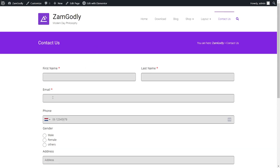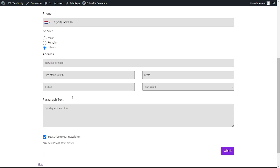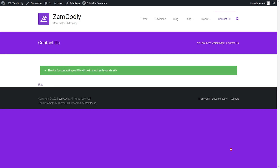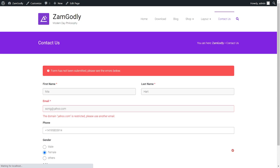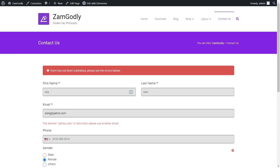Now if you submit a whitelisted email domain, you can submit your form. But if you submit an email domain which is not whitelisted, you get a validation message. That's all for how to whitelist email domains — see you in the next one!